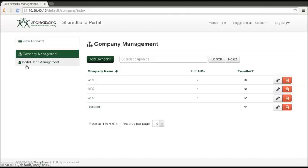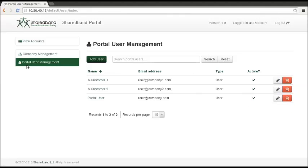You can create additional users and allow them to view the accounts associated with particular companies.